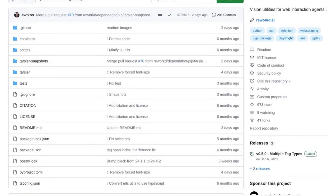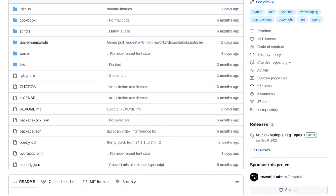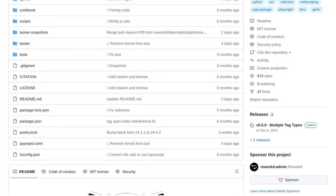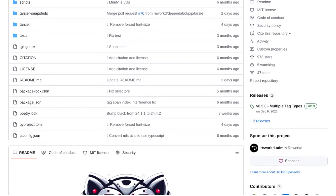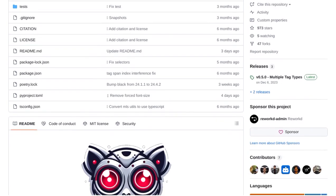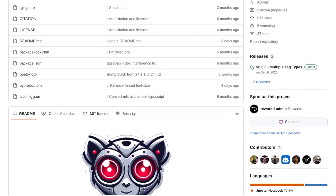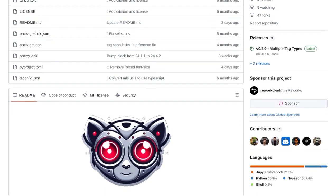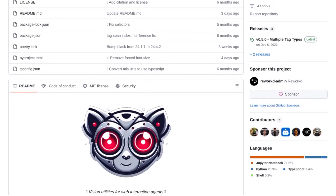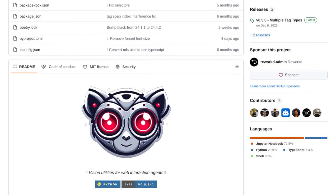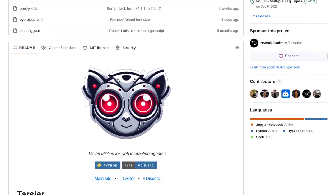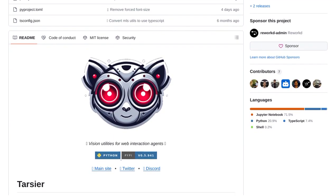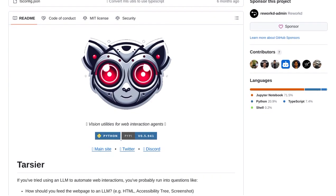What exactly is Tartia? Well, it's a tool that allows language models to understand the visual structure of webpages using OCR, or optical character recognition. This means that Tartia can analyze and interpret the text and images on a web page, making it easier for AI models to interact with web content.